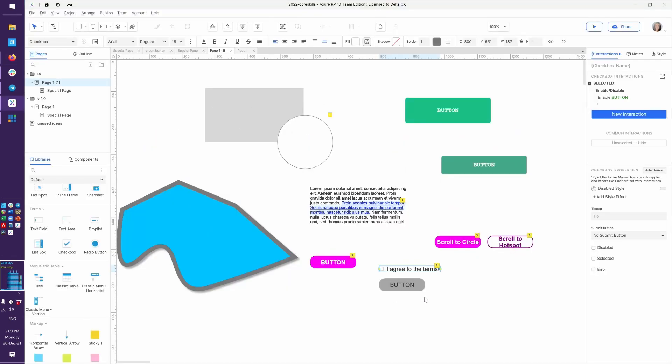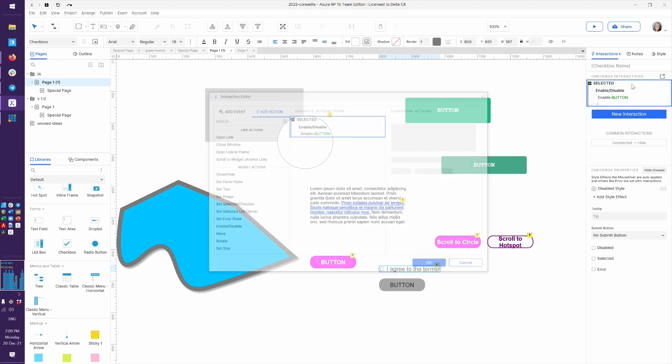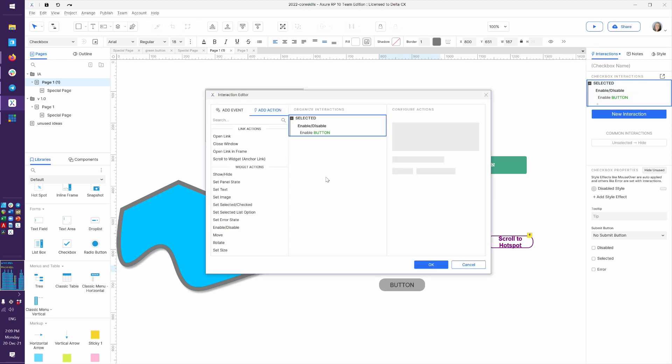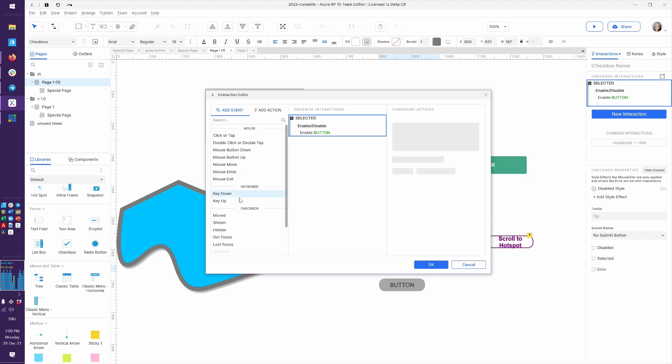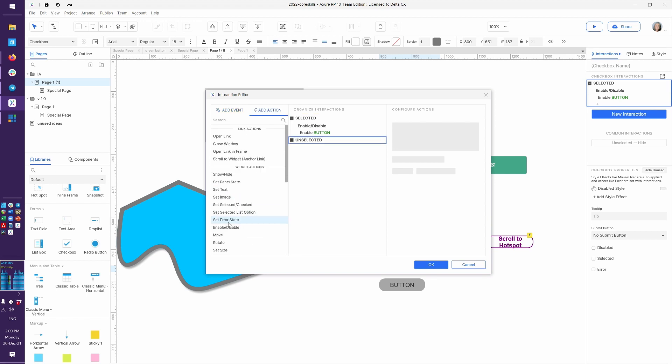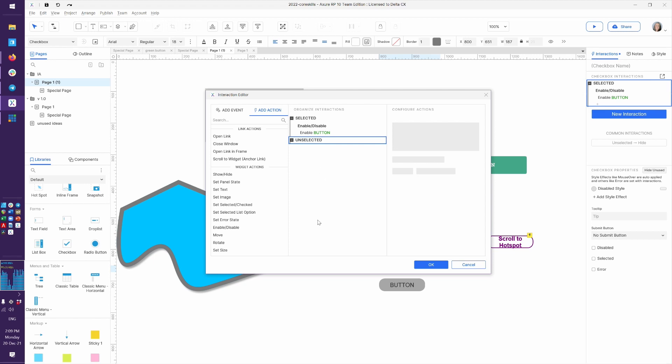And now we can write the other trigger, the other event, and say, if this becomes unselected. And remember, I don't have to write a condition here because the if it's unselected or if it's selected is built into the event. The event is already looking for this to be unselected. So I don't have to say if someone clicks and it's unselected, as we did in another exercise here.